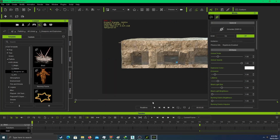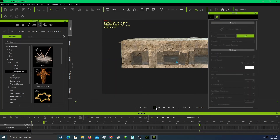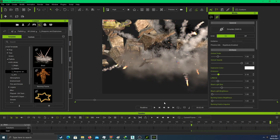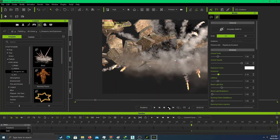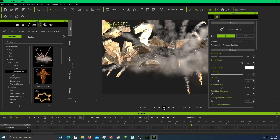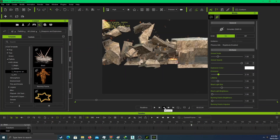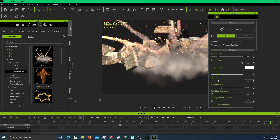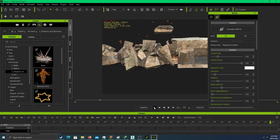Let's try playing the simulation — oh no!